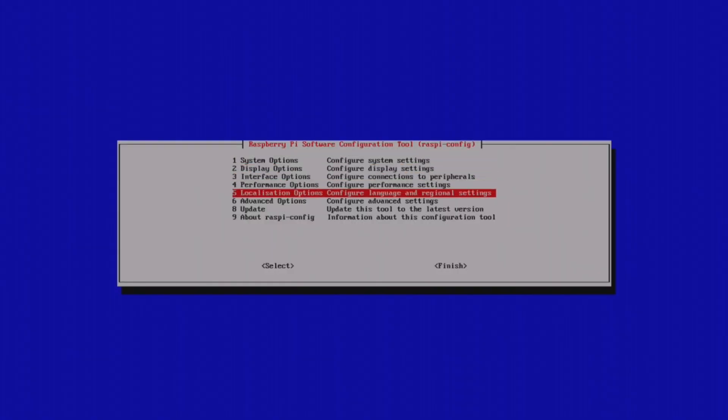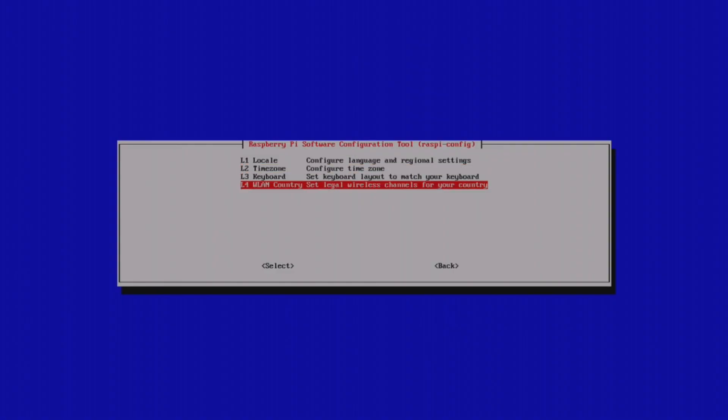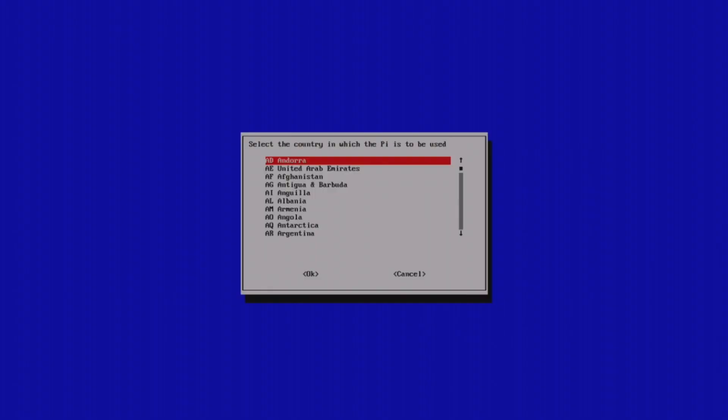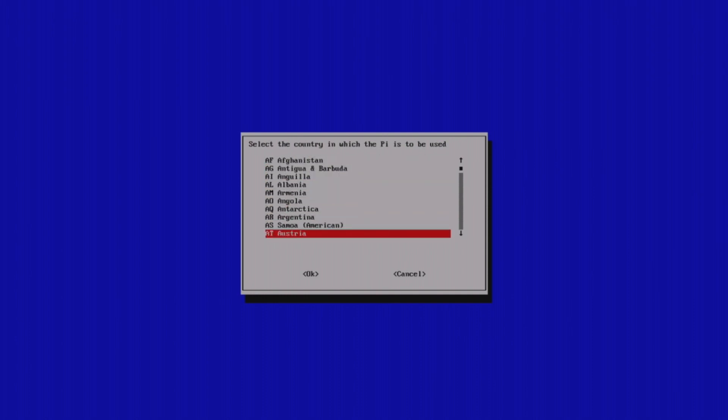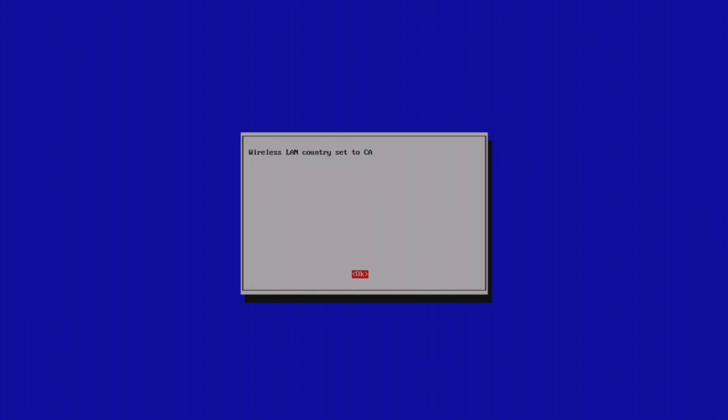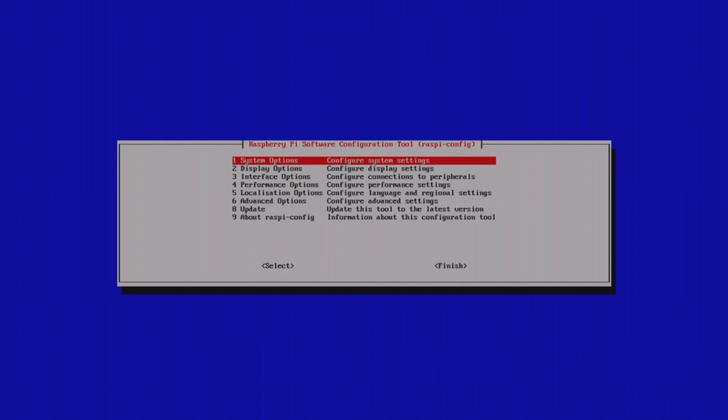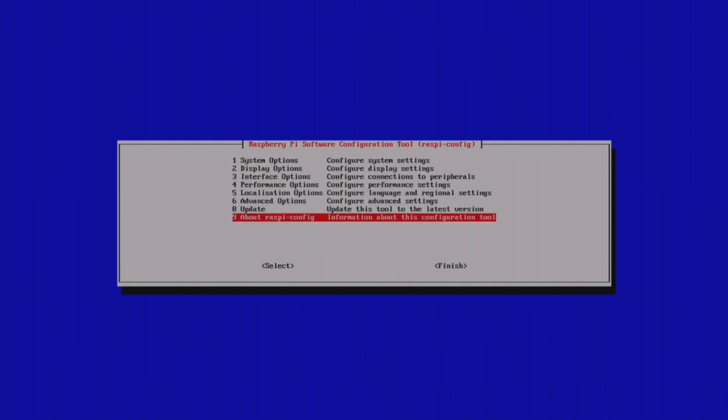Select Localization Options from the displayed menu. Select WLAN Country. Scroll through the list, and select the appropriate country code for where you live. Then, move the cursor over to the OK to complete the selection. Then, move the cursor to finish. And, allow the Pi to reboot when prompted.